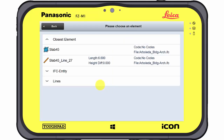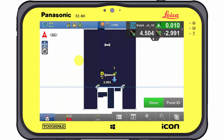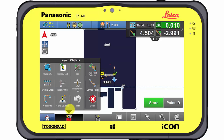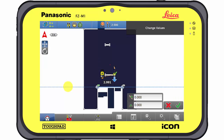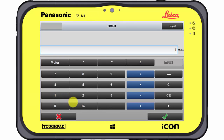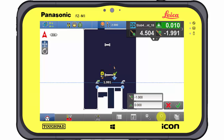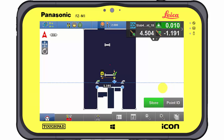Object edges can also be used for the layout process. A variety of tools helps to get the work done properly. Parallel offset creates a virtual line which is parallel to the selected edge and which can be laid out accordingly. As soon as the offset has been defined, the layout process can be started.